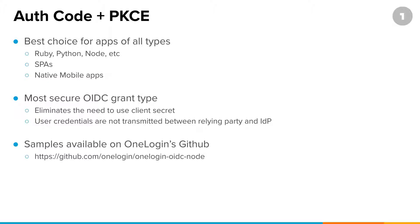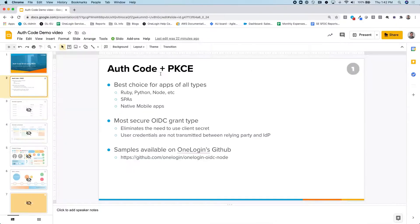The sample or the example that I'm going to be showing today is available as a sample on OneLogin's GitHub page. So you can either search OneLogin OIDC node, or you can also follow the link below or the URL below there to see this sample. So let's go ahead and jump in.